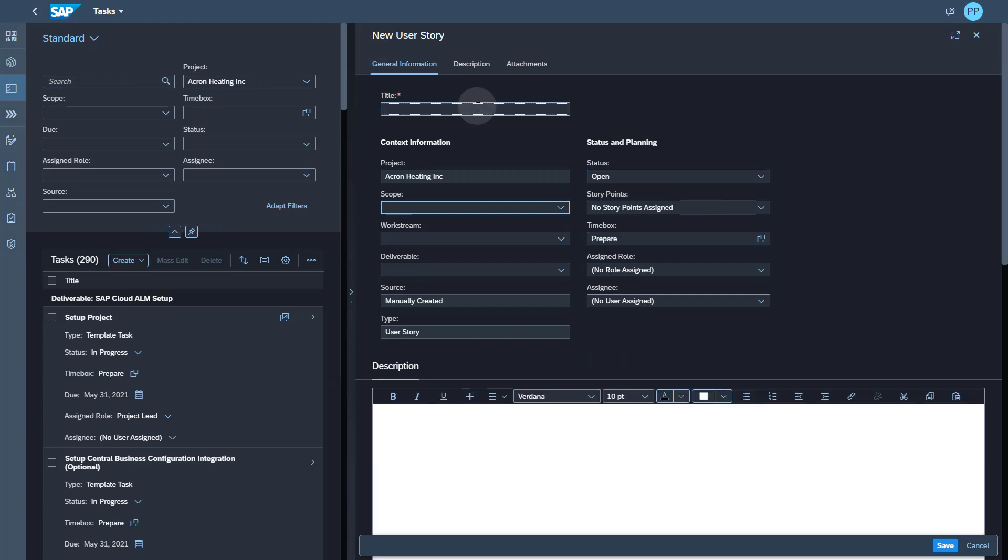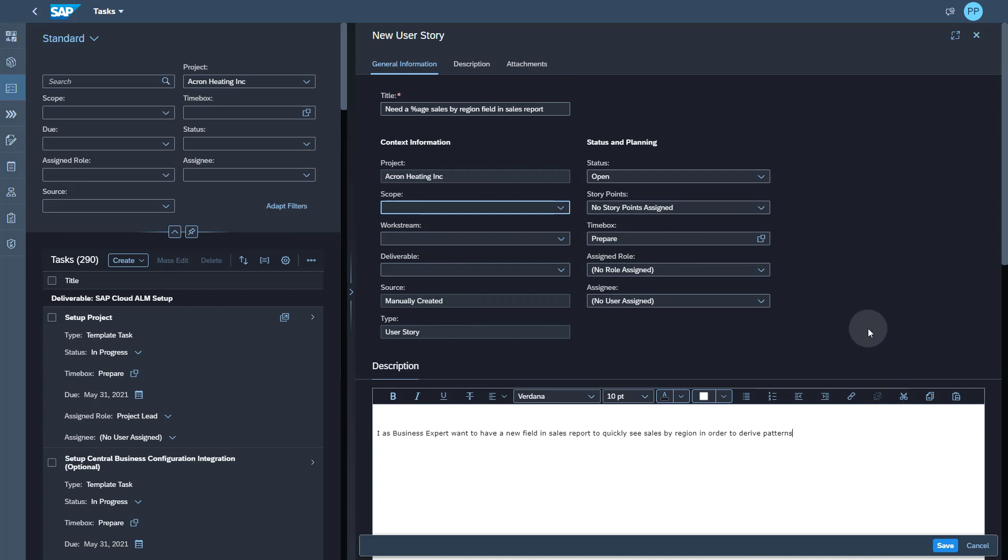To create a user story, you can just click on create and select the option for user story. You can see the attributes of the user story are very similar to the task. Now I can give a title to the user story and enter a brief description.